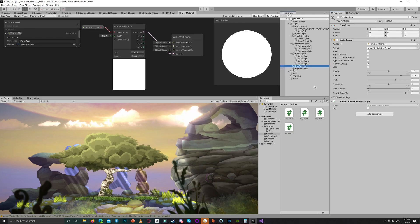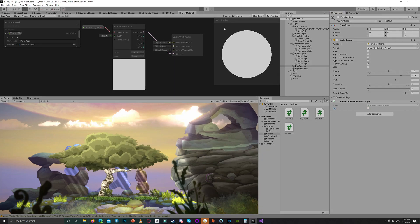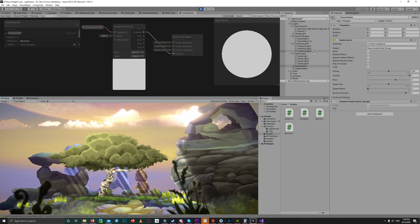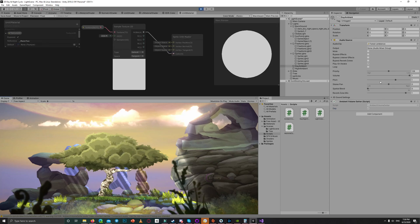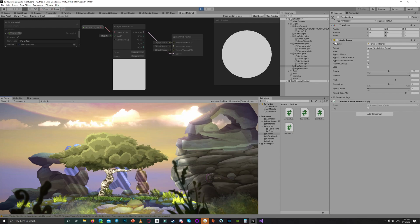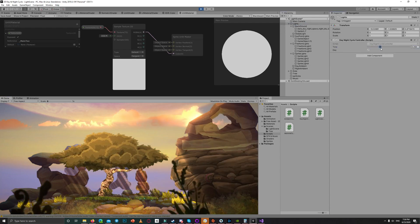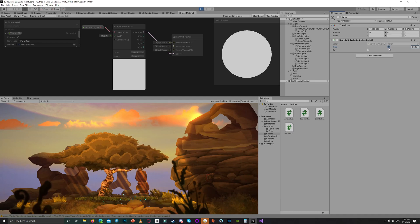So just check the day bool for the day ambient sound effect and hit play. Both of them now are set, the day ambient is set to one because it's day.